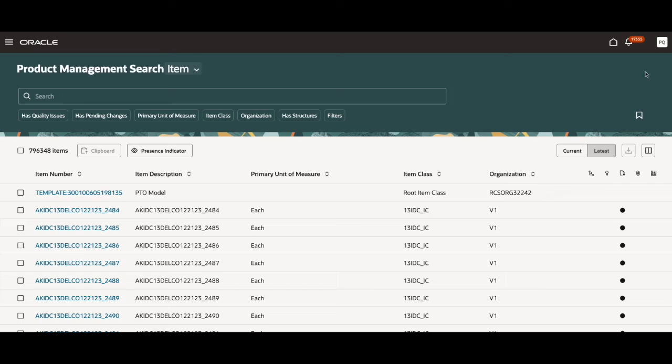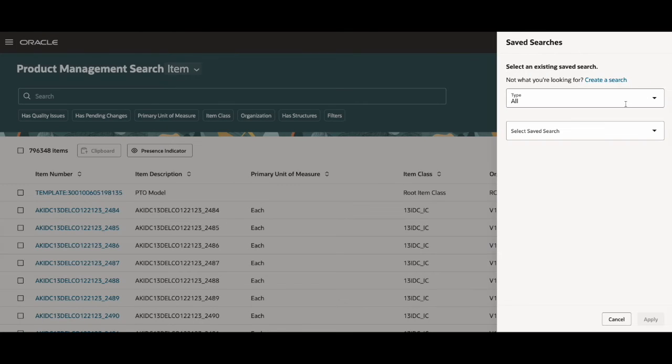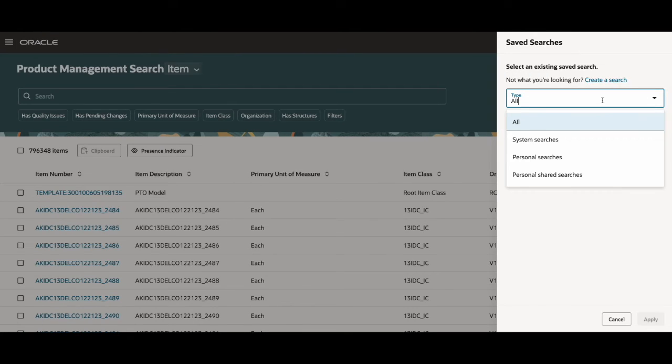And that is the saved searches icon right here. Saved searches allows you to store the criteria for searching so you can perform the same search later on without re-entering it. There are three different types of saved searches.